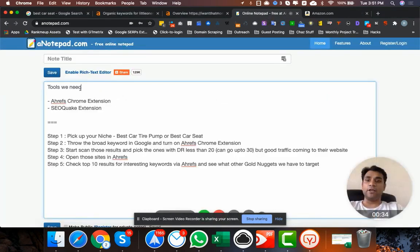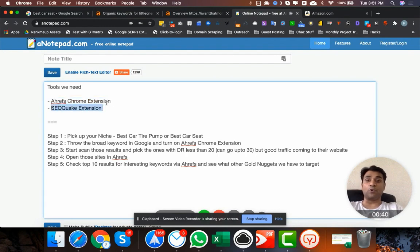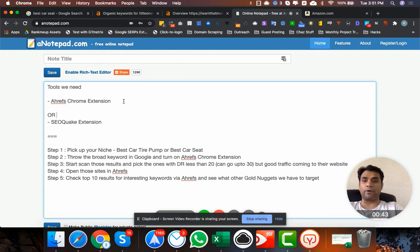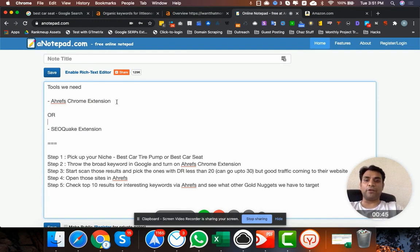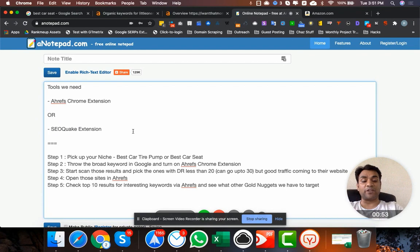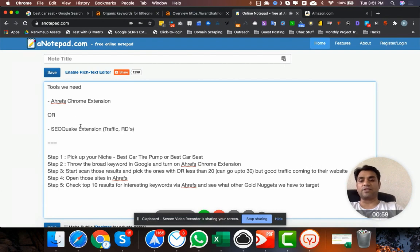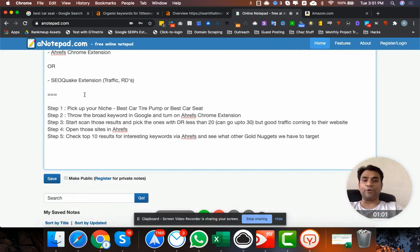What we need for that is the Ahrefs Chrome extension. You can also use SEO Quake extension. The Ahrefs extension is paid, but for free you can use SEO Quake as well, which will show you traffic data. We need traffic data, so we need both of these tools. I'm going to use Ahrefs for this demonstration.